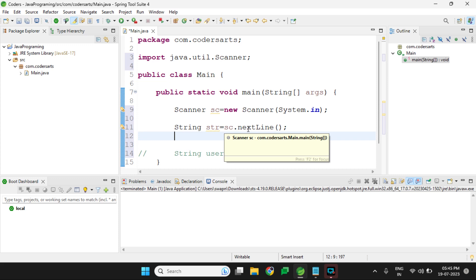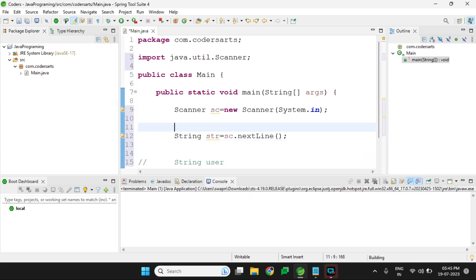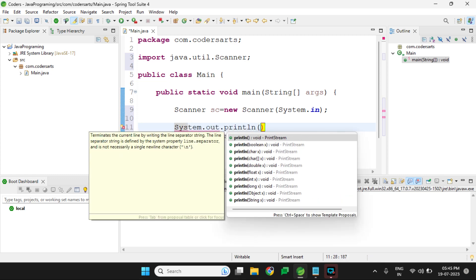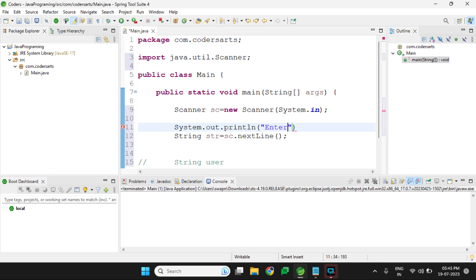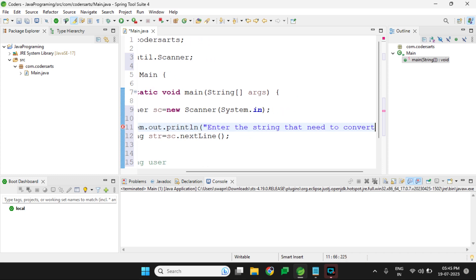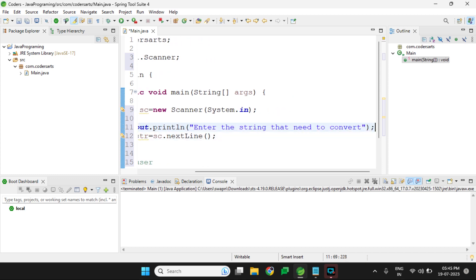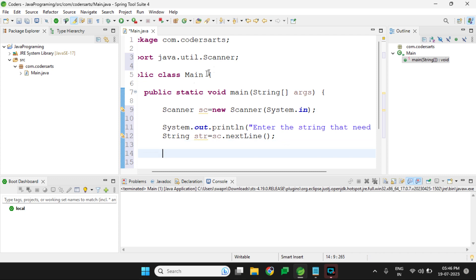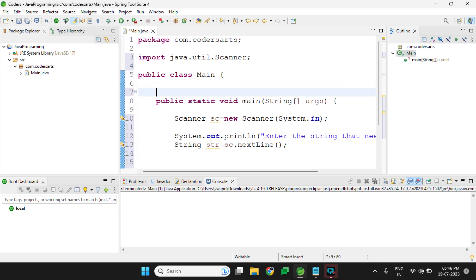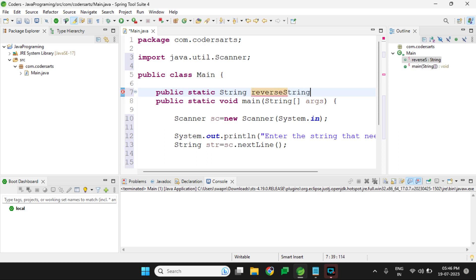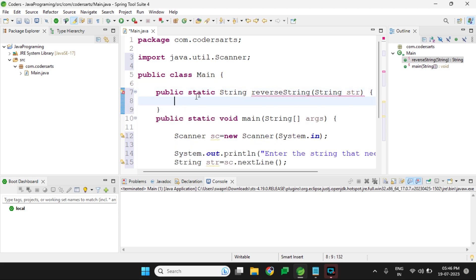Before taking input I will give a description message: 'Enter the string that needs to be converted'. Then after that I will create another method that will reverse the string and return a String — the method signature is: static String reverseString(String str), which will take the string and reverse it.